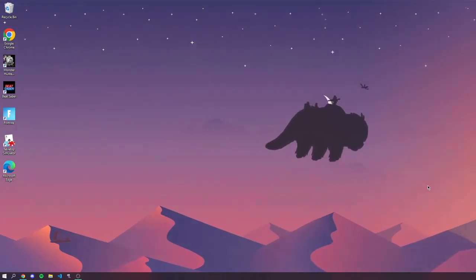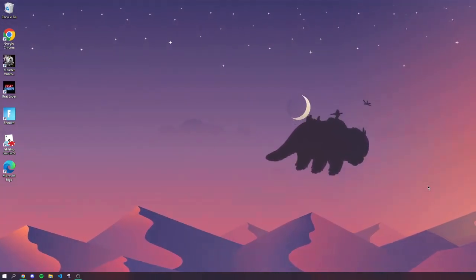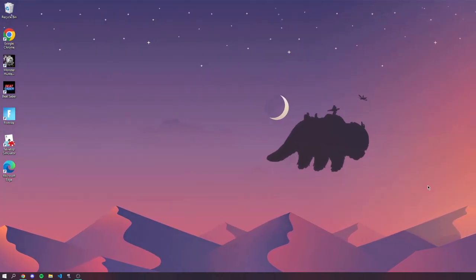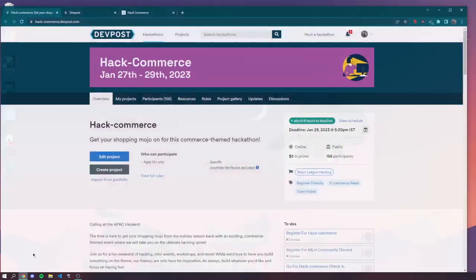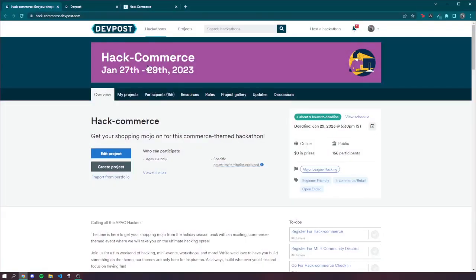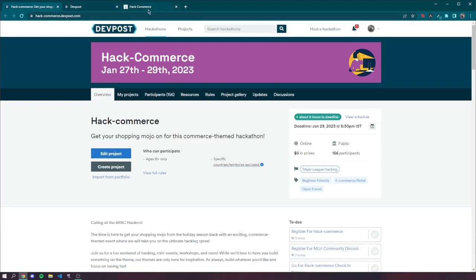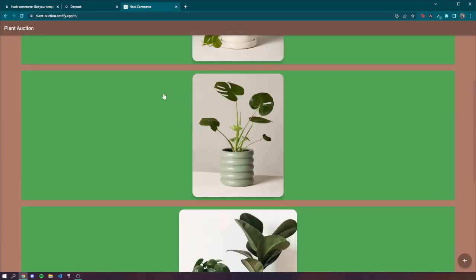Hello everyone, this is my submission for Hack Commerce hackathon and it is due 5:30 p.m. IST which is like 7 a.m. ET. Here I'm just gonna demo it real quick. So this is Plant Auction, nothing crazy at the moment.